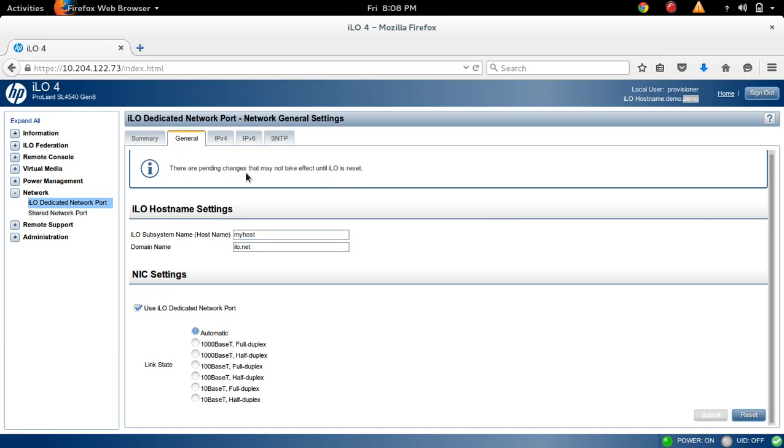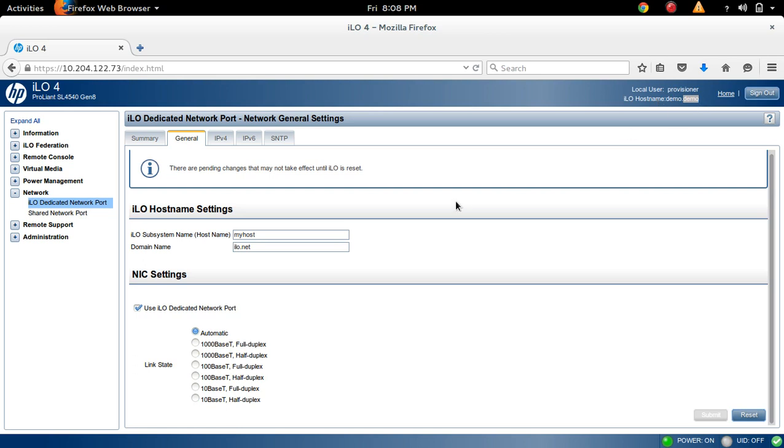That means there are pending changes that may not take effect until ILO is reset. So you have to reset ILO by clicking on this Reset button. Once you click on this one, that change will get effect here.